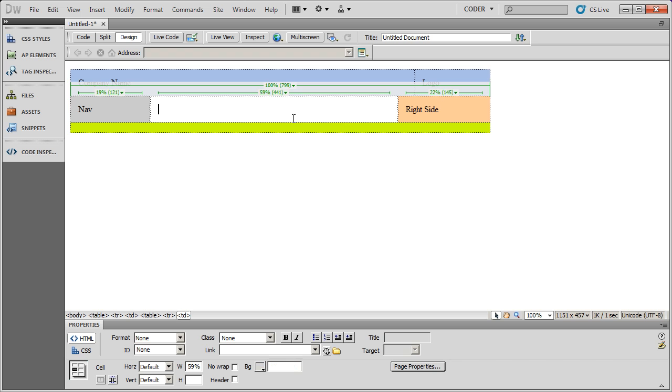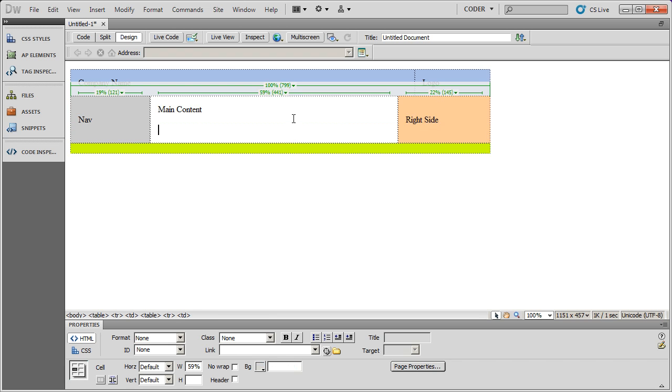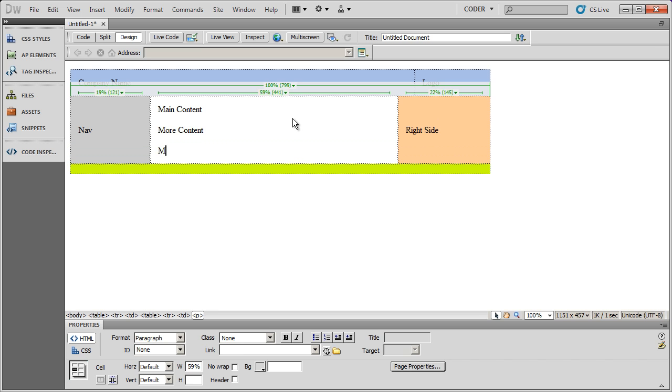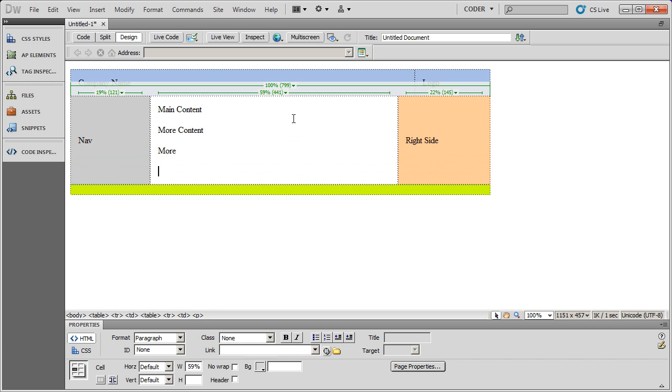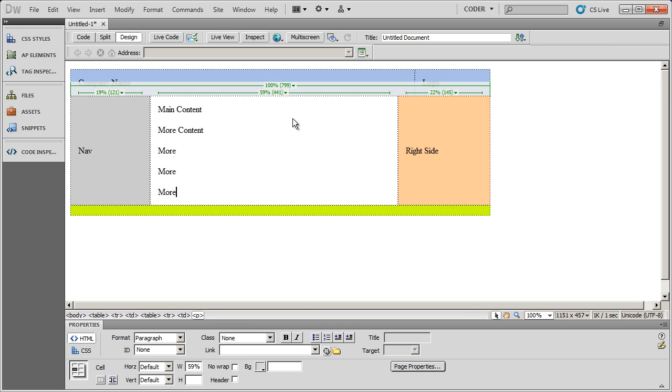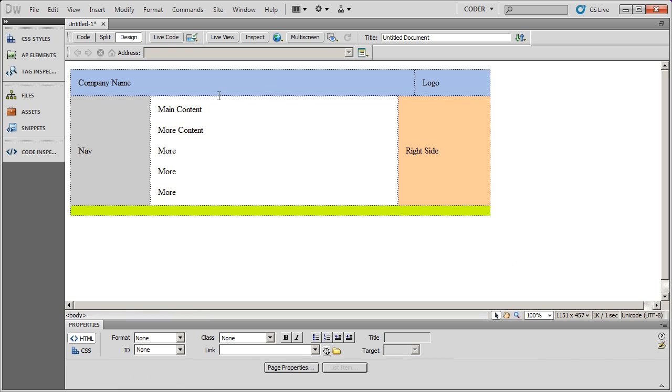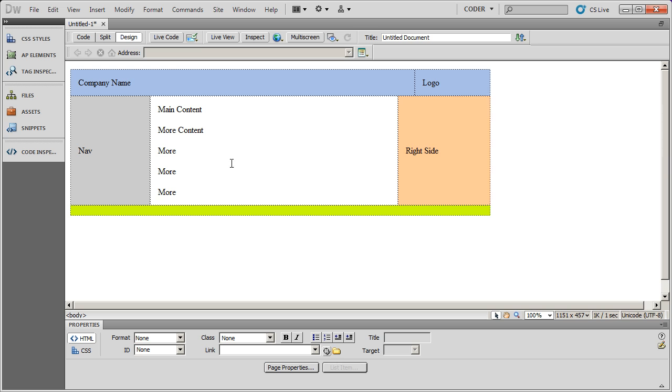And then I can go ahead and do main content here, more content, more. And you're going to see one property of the tables right now, and that's the alignment property. By default, the alignment property in most browsers will align table contents to the left if it's aligning it horizontally, and it will center it if it's aligning it vertically.